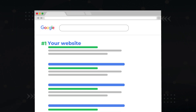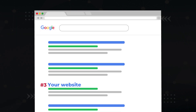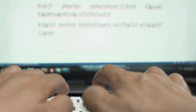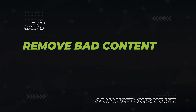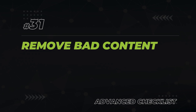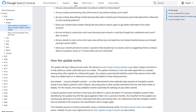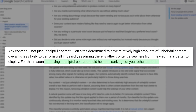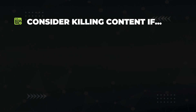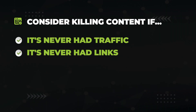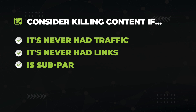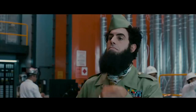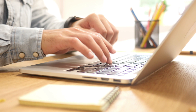Updating content is actually not that bad — it's much easier to update an existing piece of content than to write one from scratch. Next, some content will just never do well, and in these cases it should be removed from your website completely. The release notes from Google's helpful content update explicitly say that removing unhelpful content could help the rankings of your other content. If a webpage has never had any traffic, never had any backlinks, and is generally subpar compared to your current standards, consider cutting it out completely or at the very least giving it a makeover.